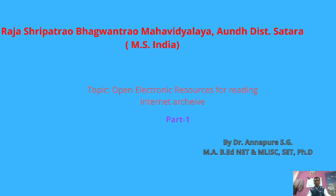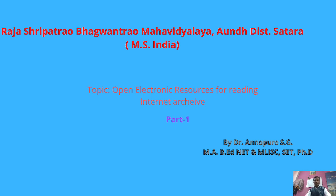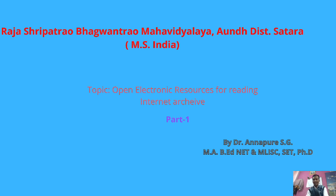Good evening to all of you. Myself, Dr. Annapurajji. Now I am going to explore a new platform which also has a very large number of resources in the form of electronic materials you can access from here. That is the Internet Archive.